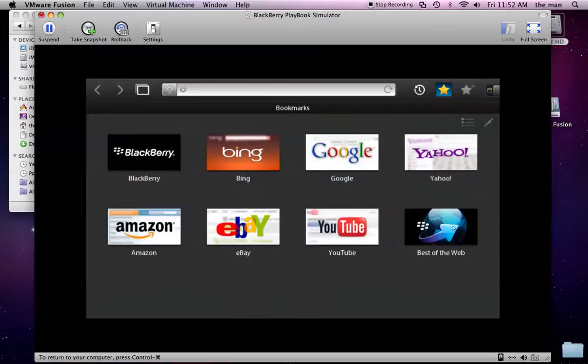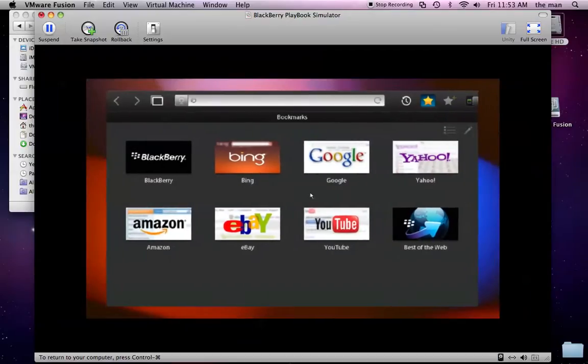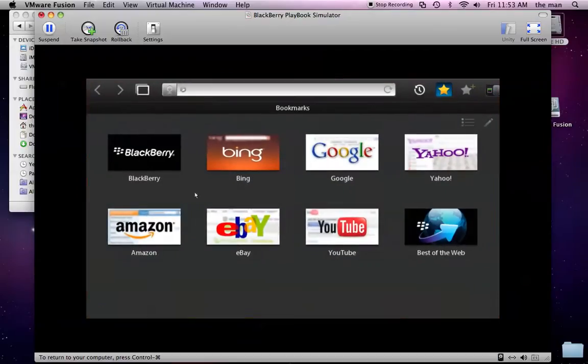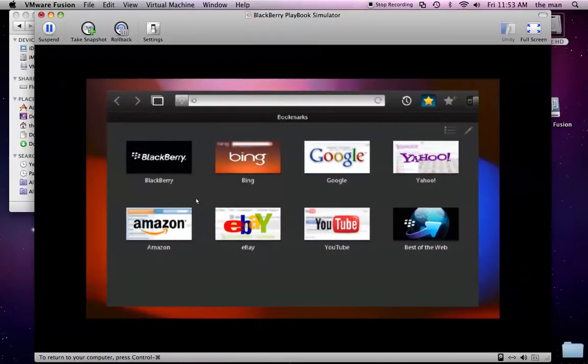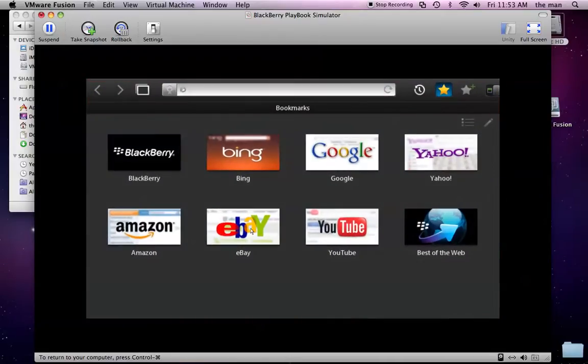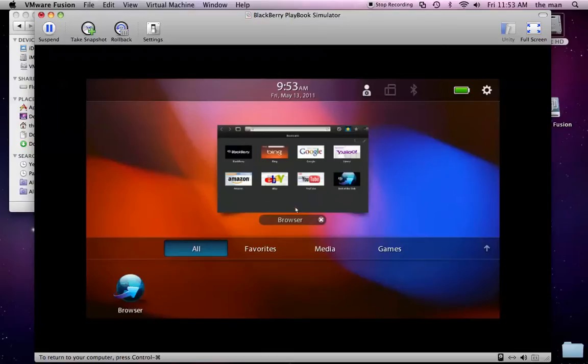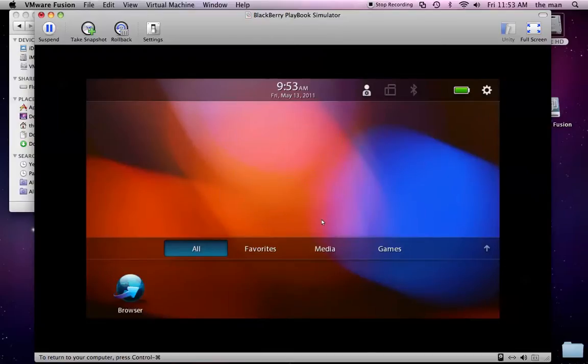If you go back into it, if you have multiple applications running, you can swipe from the sides to go from application to application. But since this is the only application that doesn't do that right now. But anyway, we can just swipe from the bottom, close that.